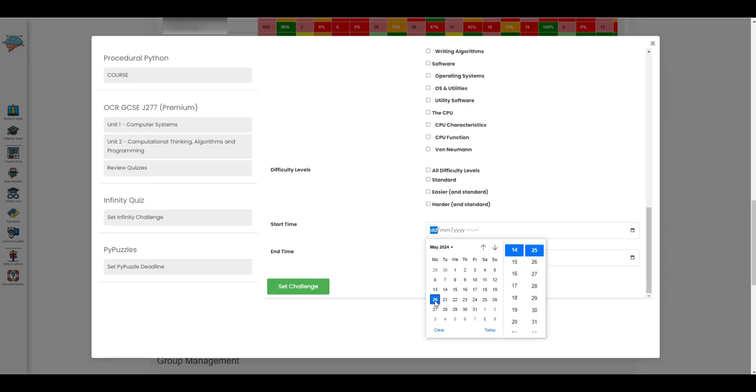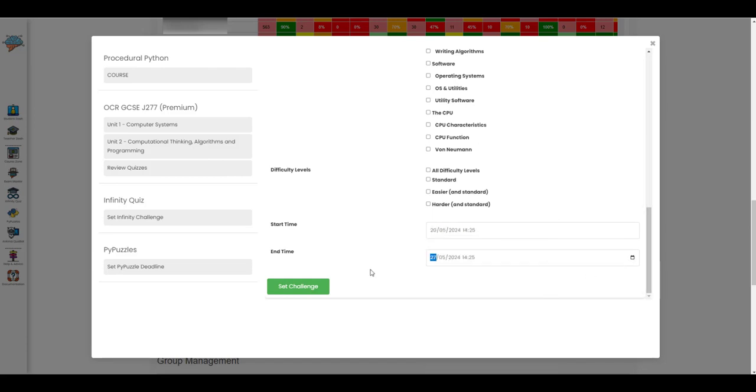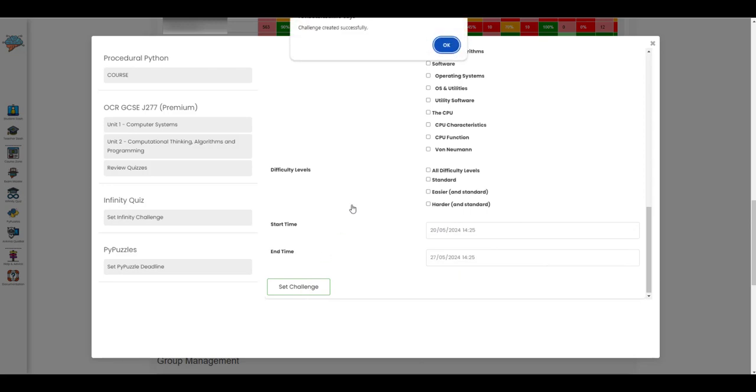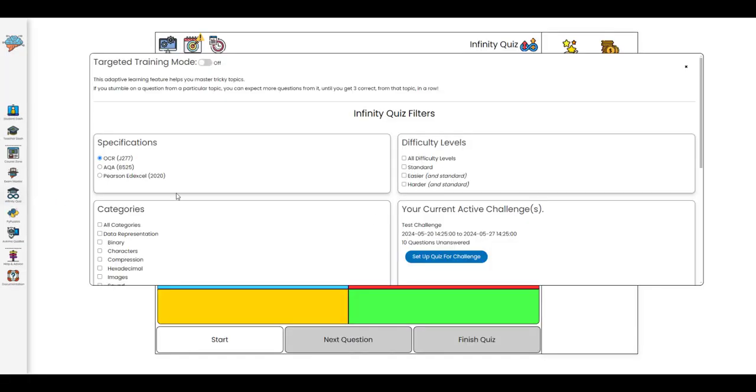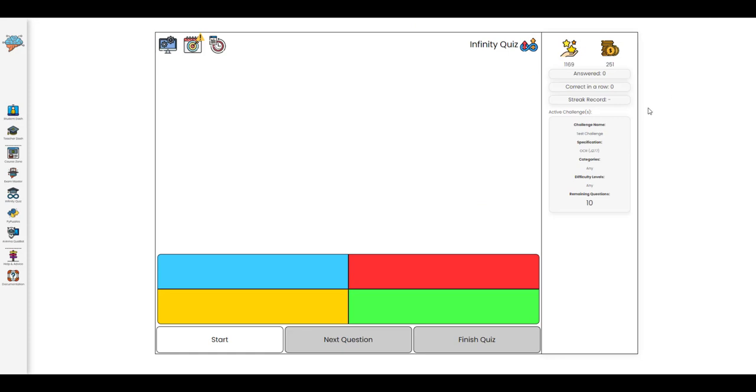Then you can set your start time and your end time and what the system will do is it will start recording every answer that is relevant to the challenge that students in that group make between the start and the end time.